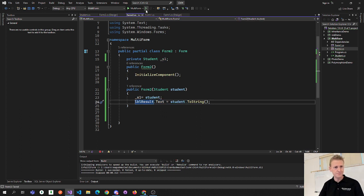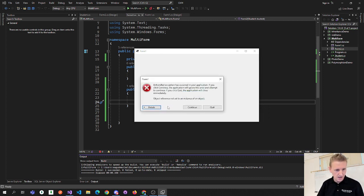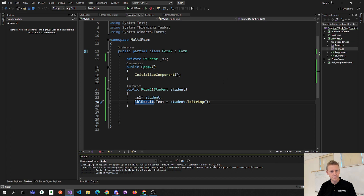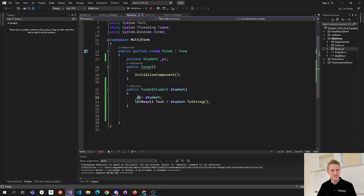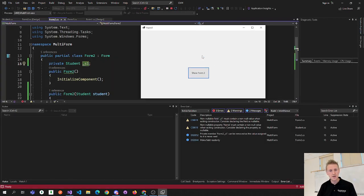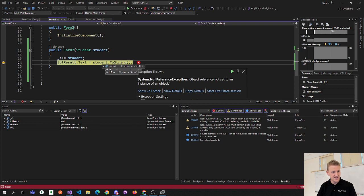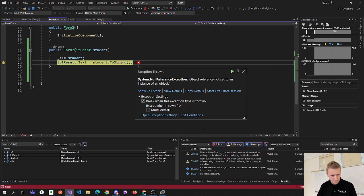Now when I click Show Form Two I get an error — 'Object not set to an instance of an object.' Basically s1 is never initialized to a new student. Let me show that error again. It's a null reference exception. Actually, I think it might not be the student that's the problem — I think it's actually my label that it's not happy with.